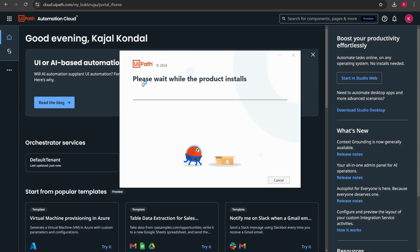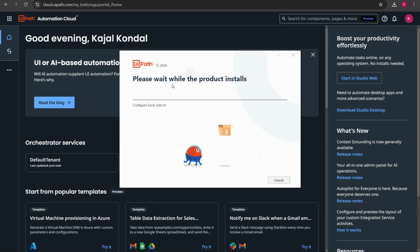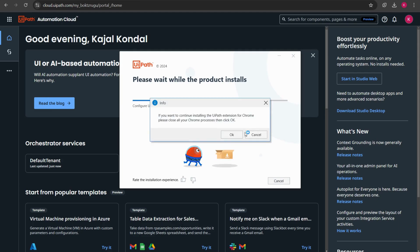Here it says please wait while the product installs. This process is going to take some time because all the files that are there like all the dependencies, all the packages, everything is going to get installed and it is going to take some time, approximately five to seven minutes depending on the speed of the system.